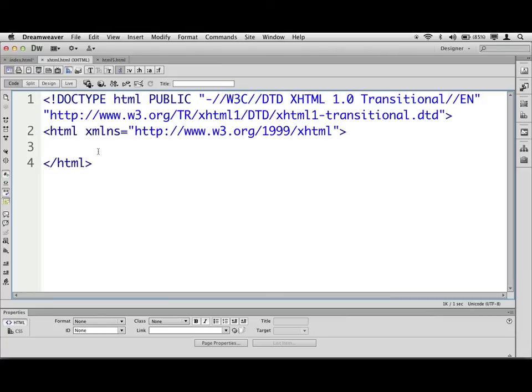You've got HTML4, XHTML1, you've got HTML5, we've got HTML321, that kind of thing. But most people are going to use either XHTML or HTML5.